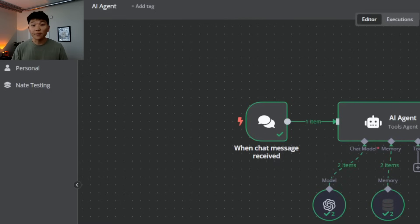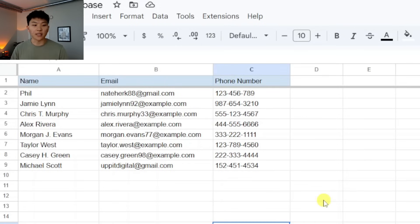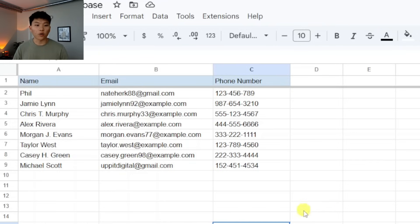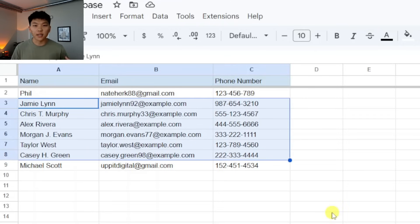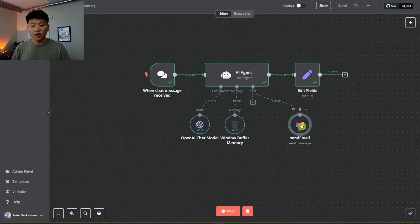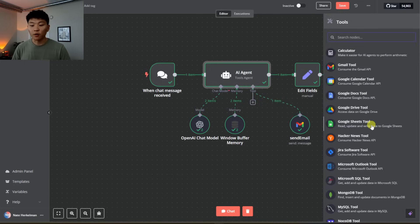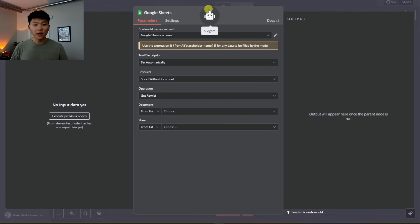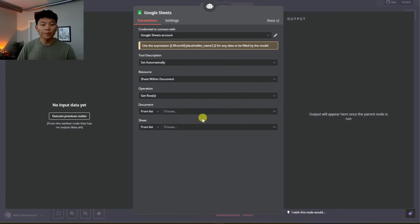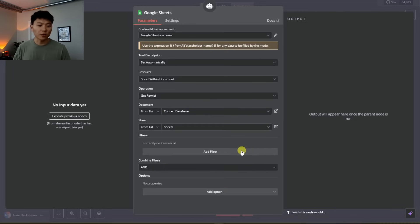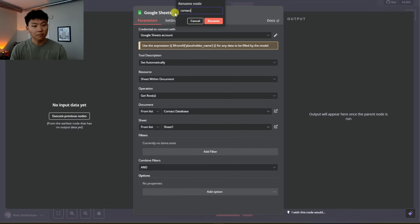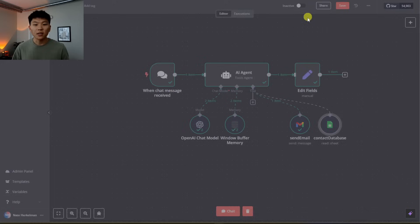What if we don't want to type in an email address every time? We can connect a contact database. In this case I'm using a Google Sheets database for simplicity, but this could be a CRM, Airtable, or even a vector database. We have a contact database — we're going to ask to send an email to Phil. We'll move the current nodes over, add a new tool, and grab a Google Sheets tool. Once credentials are connected, all we have to do is grab the right document — contact database — and choose the right sheet. We name this tool contact_database so the agent knows how to use it based on our prompt.